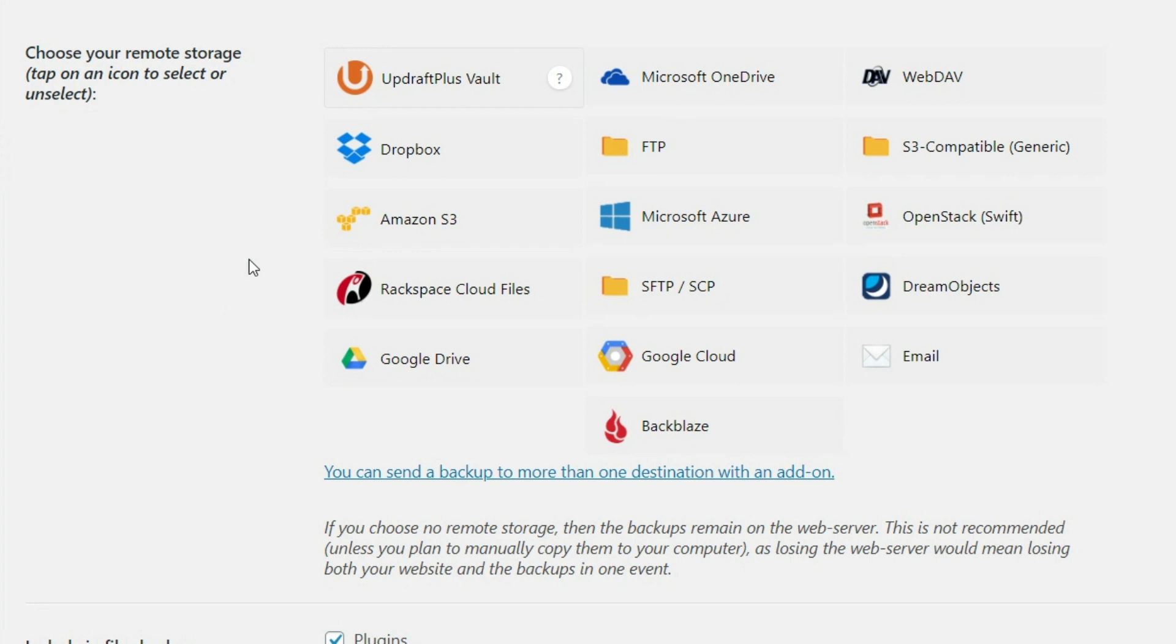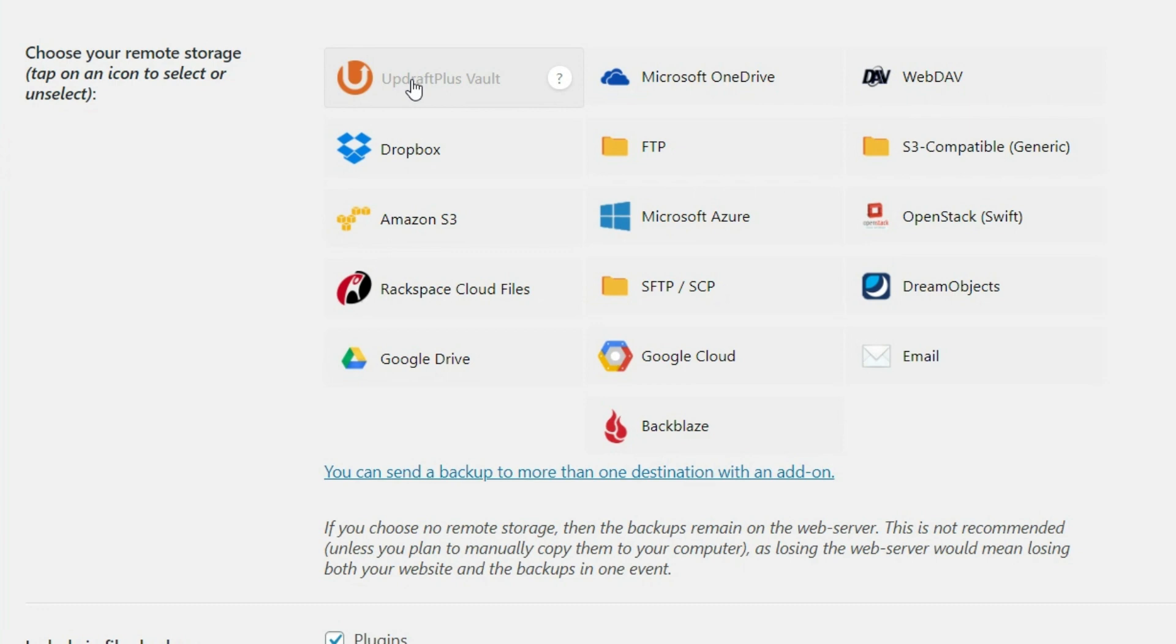So you can use UpdraftPlus, for instance, they have their own storage that you can pay extra for. They have Microsoft OneDrive, Dropbox, Amazon S3. Now, some of these are going to be premium features as well.